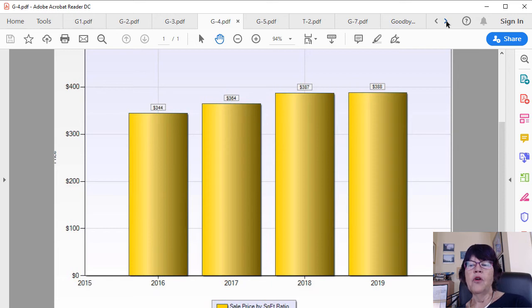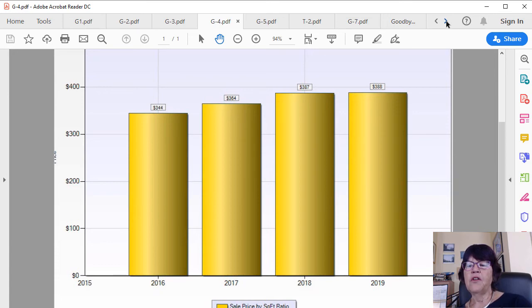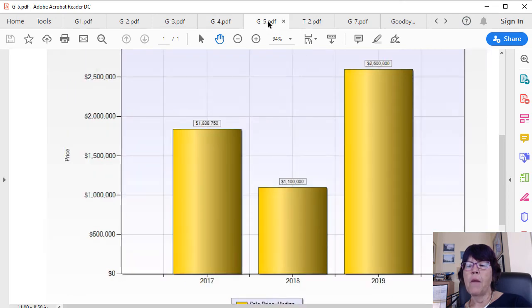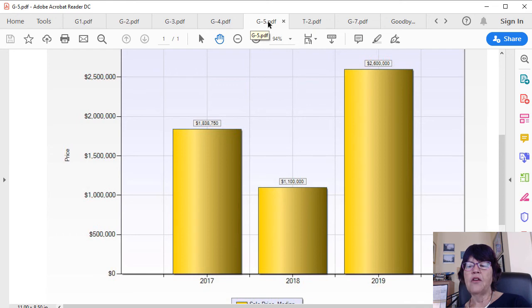If you Google Las Vegas High-Rise Condo Market, you will see articles about the rising unit sales numbers and appreciating prices. Both are wrong. However, those who are talking about raising prices erroneously back up their claim with the raising median prices. For example, the median price of condos by primary year at Waldorf Astoria, formerly Mandarin Oriental, shows a $738,750 drop in 2018 from 2017.